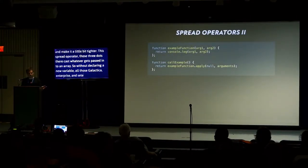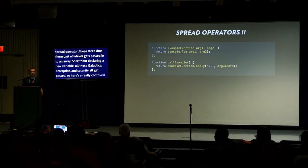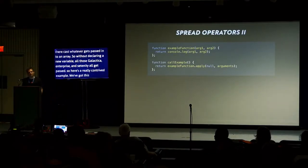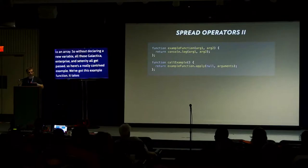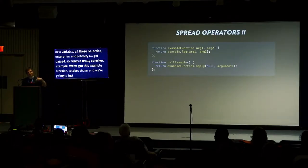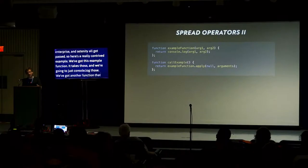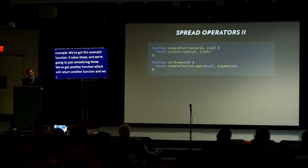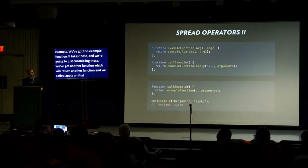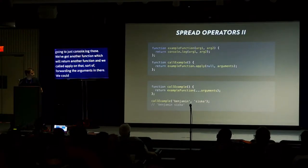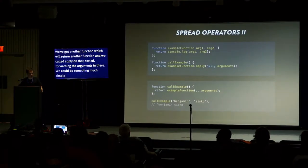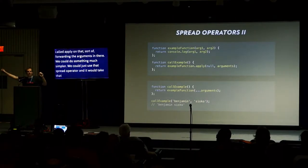It works the other way, too. If you have an array, you can cast to comma delimited arguments. Here's a really contrived example. We've got this example function that takes two arguments, and we're just going to console log those. We've got another function which will return that function, and we call apply on that, sort of forwarding the arguments. We can do something much simpler. We can just use that spread operator, and it will take that arguments array and cast it into comma separated values.